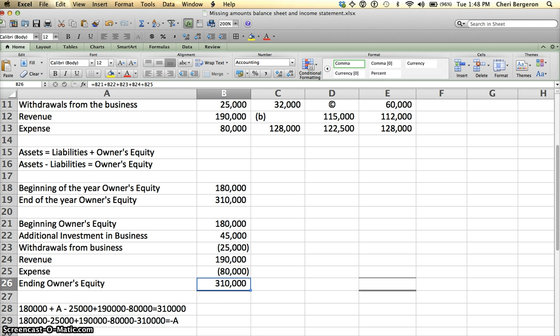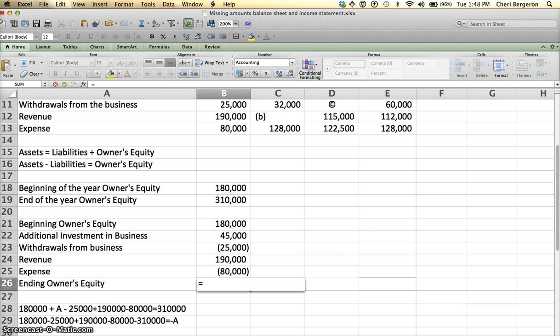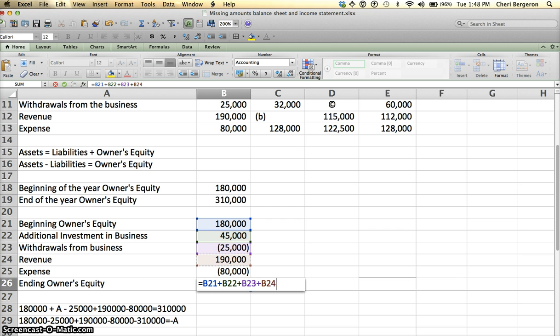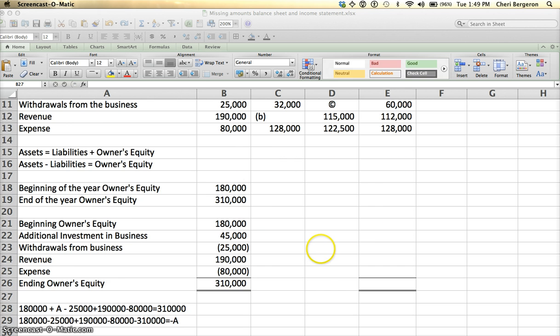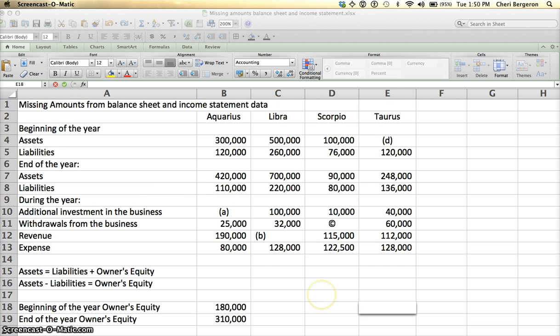To check for that, I will add some of these together, net them together since we have some pluses and some minuses, and see if I get $310,000, and I do. So I have solved for A, and A is equal to $45,000. Now I'm going to work Taurus as my last example of this problem.